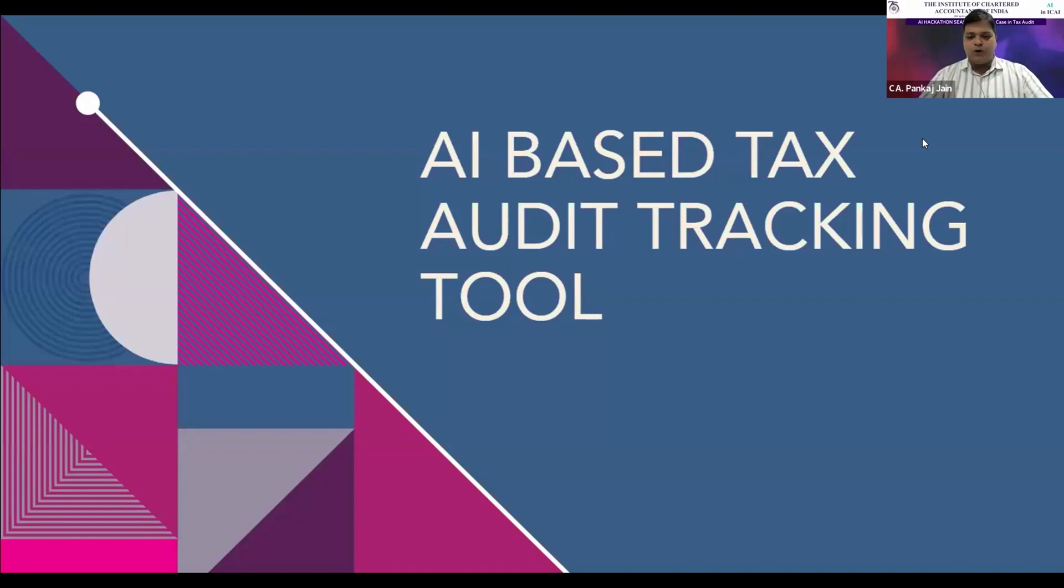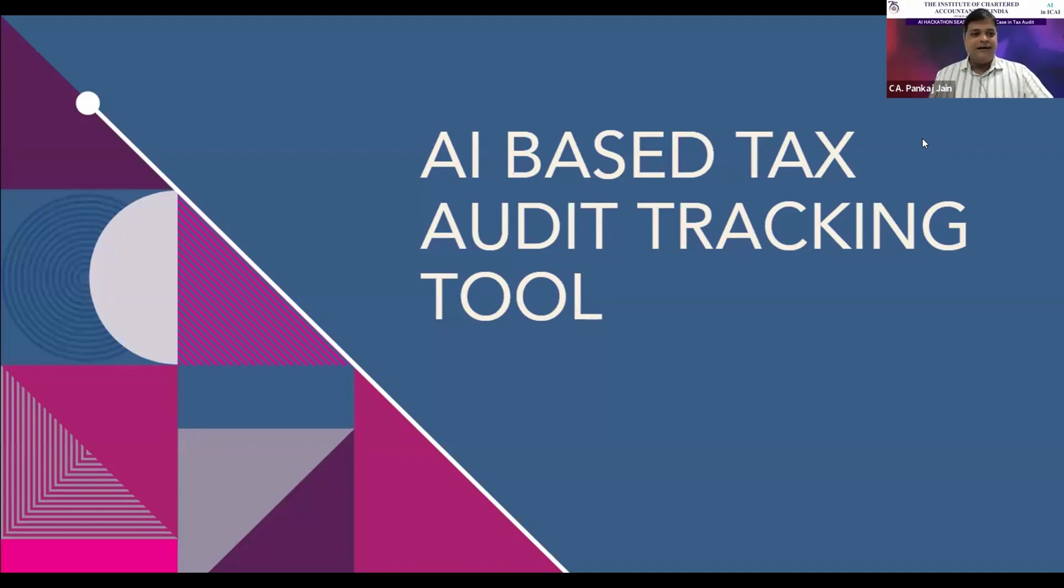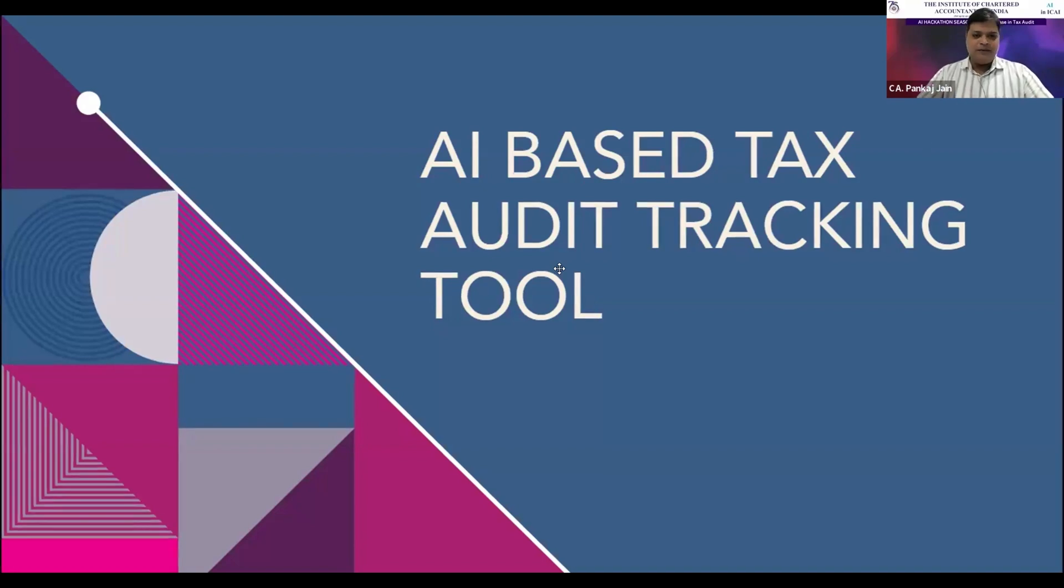A warm and hearty good morning to all the dignitaries in today's webinar. Friends, what I have prepared is a tax audit management tool, which is a purely AI-based tax audit tracking tool.